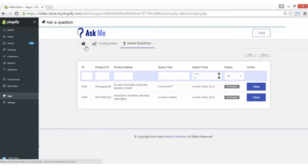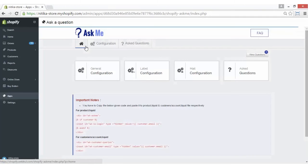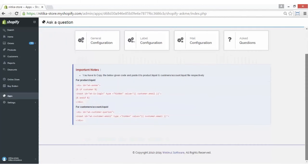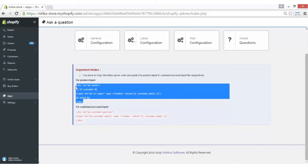So that was all about this app and its functionality. Now coming on to this important note — what we have to do is copy both these codes, one for product.liquid and one for customer/account.liquid file, and paste them into those particular templates.